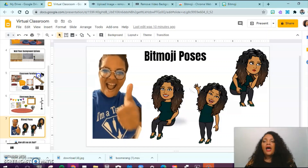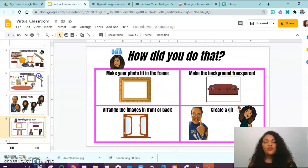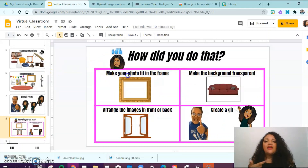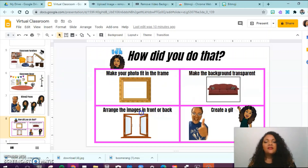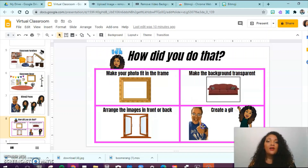I'm going to show you how to actually start creating that classroom. These are the common questions I got: How did you make a photo fit in that frame? How do you make the background transparent? How do you arrange images in front or back? And last, I'm going to show you how to actually create that GIF.